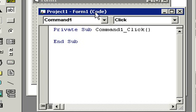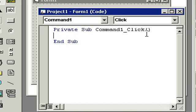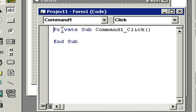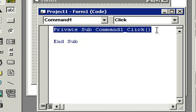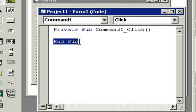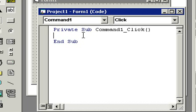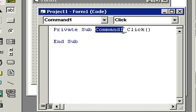Now here it says private sub command one underscore click, some parentheses, and then end sub. What does all this mean? Well, for today's class, you don't have to know what all this stuff means. All you really have to know is that everything that happens between this line and this line will run whenever you click on that button. This is a sub or sub routine that will run when the user clicks on the command one button. It starts here and it ends down here at the end sub.